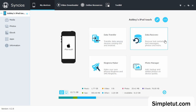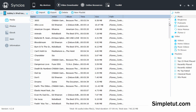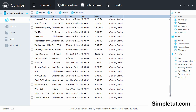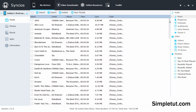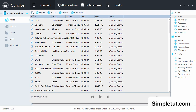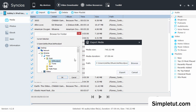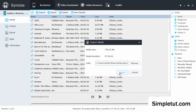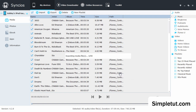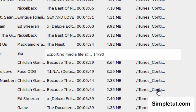Once your iPod is connected, come over to the Media tab. As you can see, this is your entire library — all of the music that is on your iPod. All you have to do is select this box, which is going to check all of the music, and then simply select Export. You can then select a path — I've created a folder in my My Music folder called Ashley's iPod. Select that folder, click OK, and then click Export, and it will go ahead and export all of the music from your iPod to the folder you just specified.